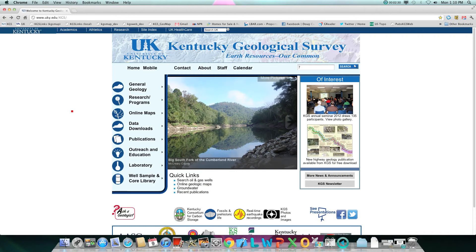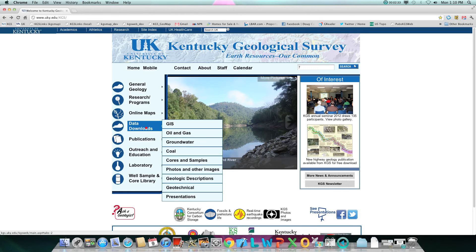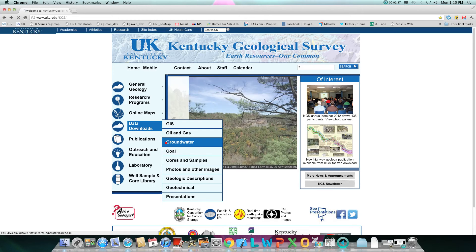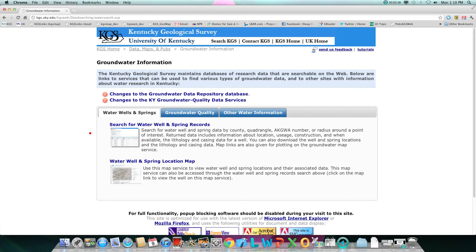Again on our home page, if you click on groundwater under data downloads, you will see numerous supplemental research tools and maps specifically for water-related data.